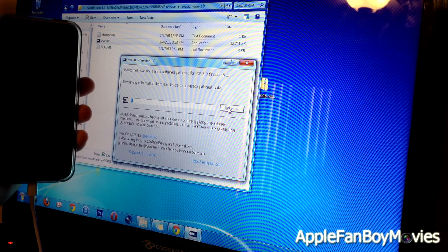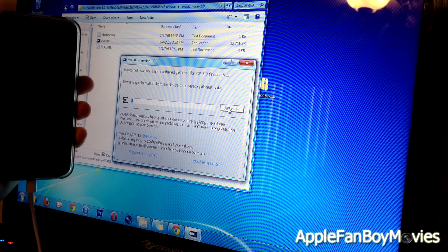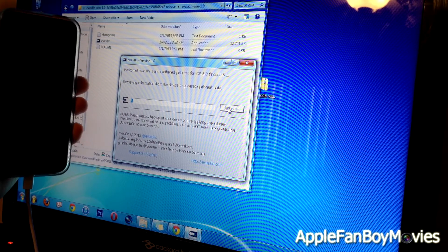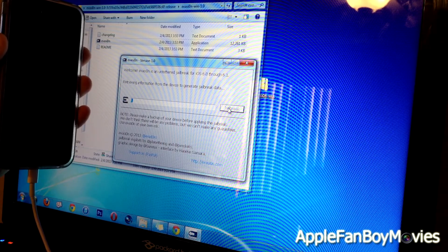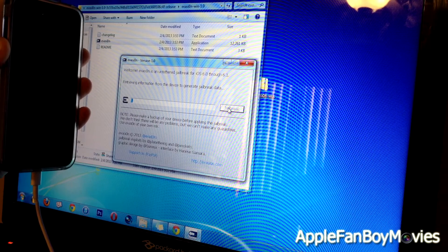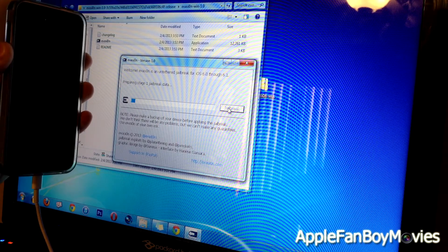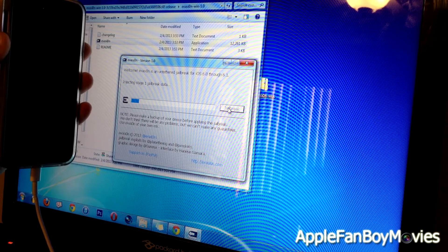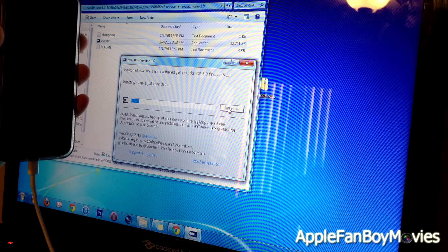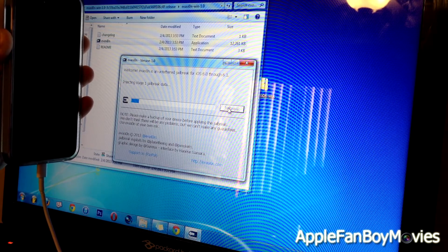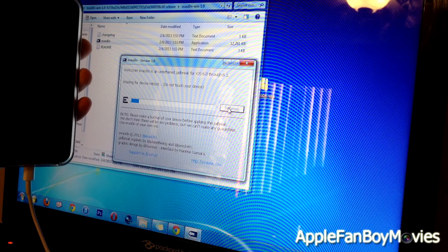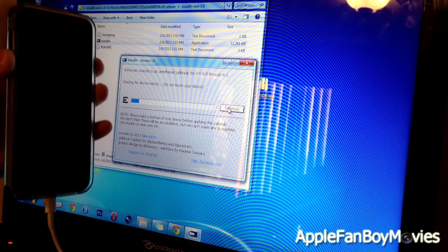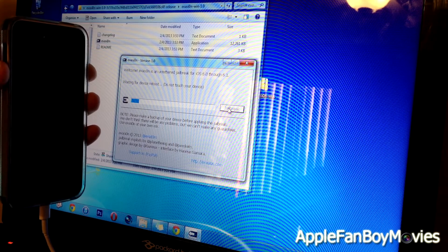Alright, so finally injecting stage one jailbreak data. Waiting for device to reboot. Do not touch your device, so let's just wait and see.